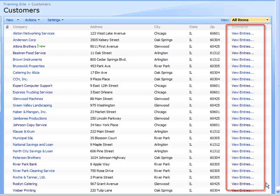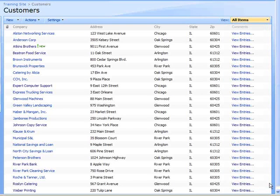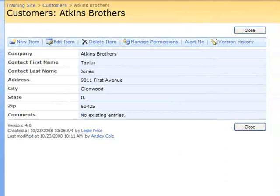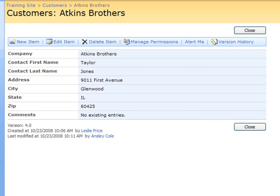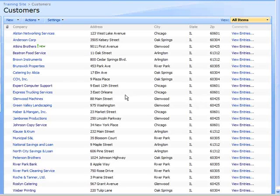This is because the column has the Append Changes feature enabled. When the View Entries link is selected, it displays the customer's information along with the history of entries in that column. Right now the comments field displays no existing entries because nothing has been entered. I get the same screen when I click on the company name.